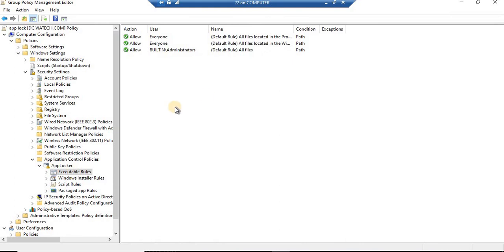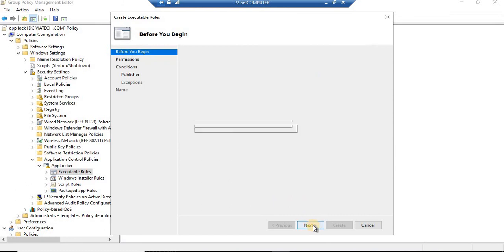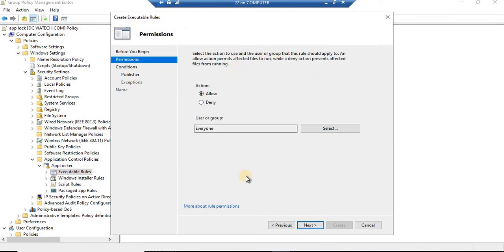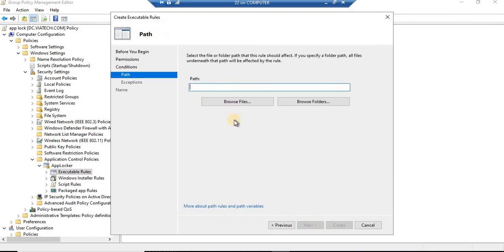After having this default policy accepted in the system - meaning we created the default rule so your currently running applications will not get stopped on the client machine - now we'll be able to create a new rule. What action do you want? Allow or deny? Obviously we're trying to lock some apps, so deny. Whom do you want to block - everyone, since we are in a lab environment. Now, do you want publisher-wise, path-wise, or file hash? The best way for a lab environment is path-wise.